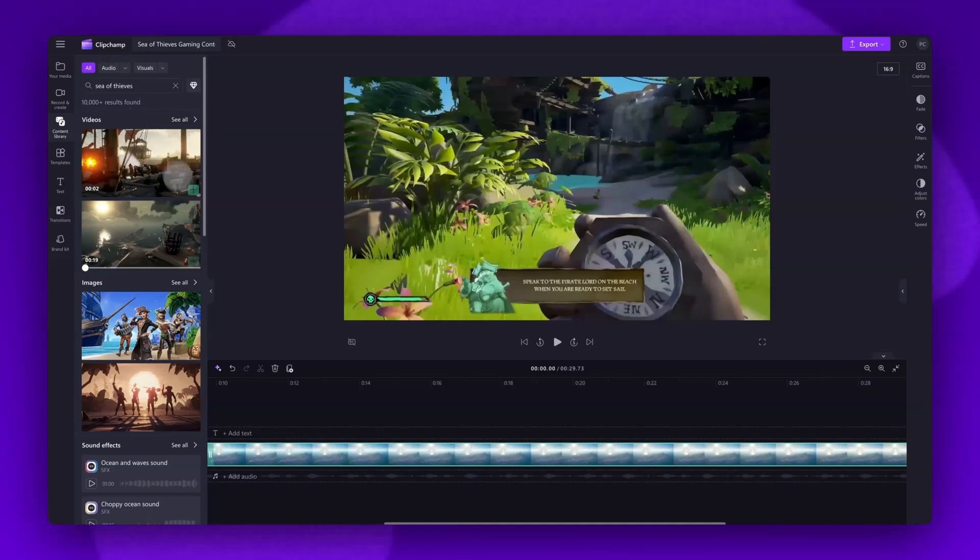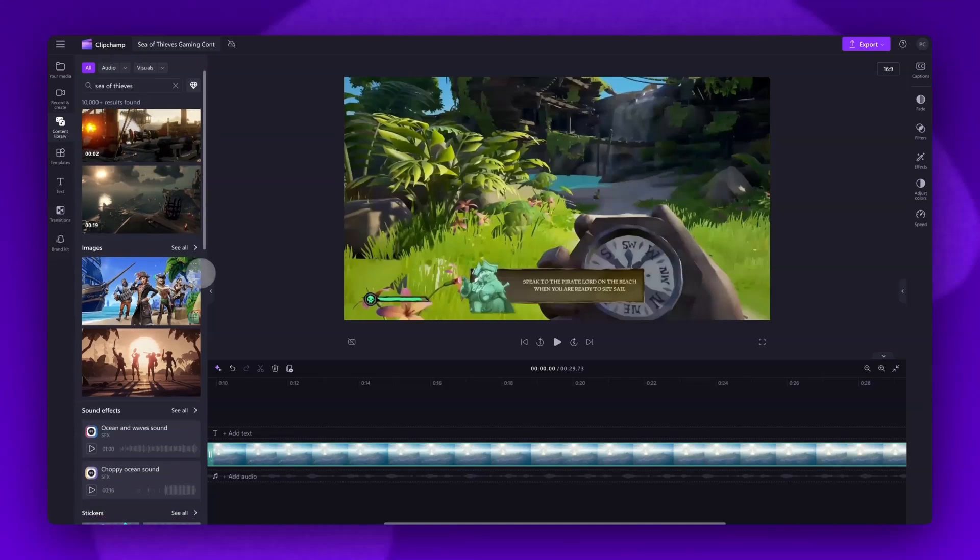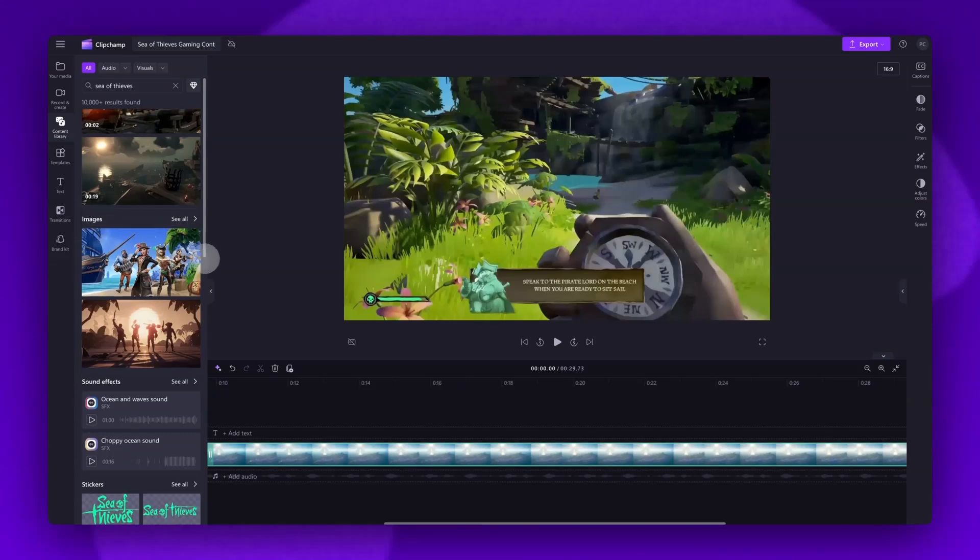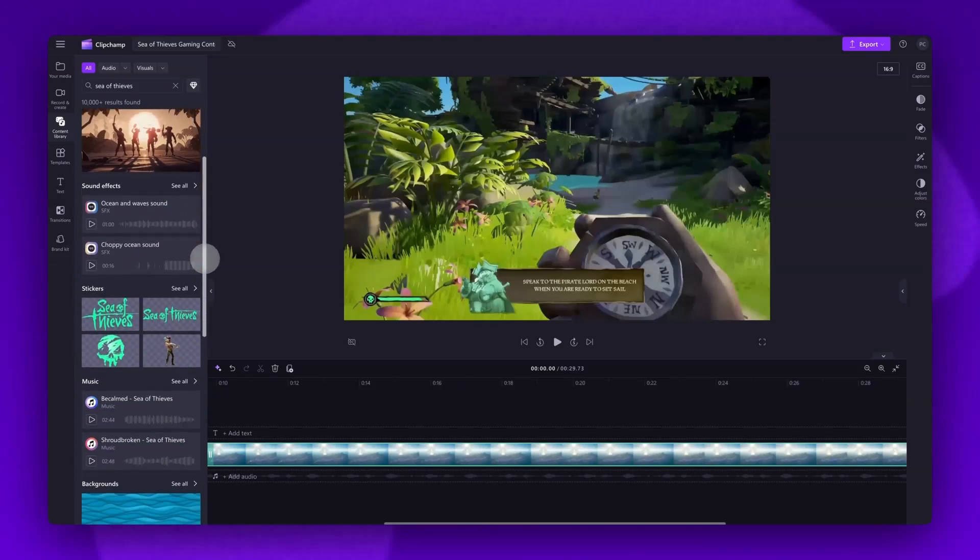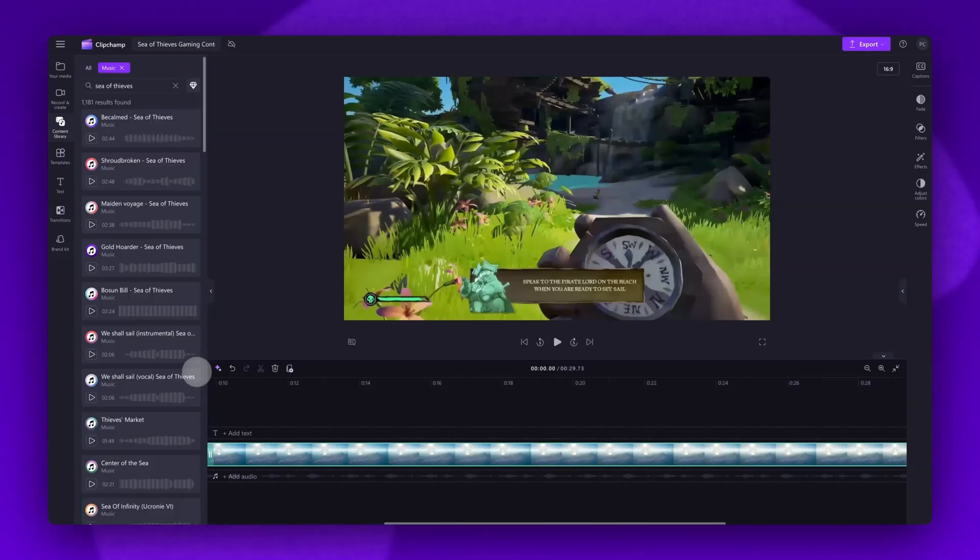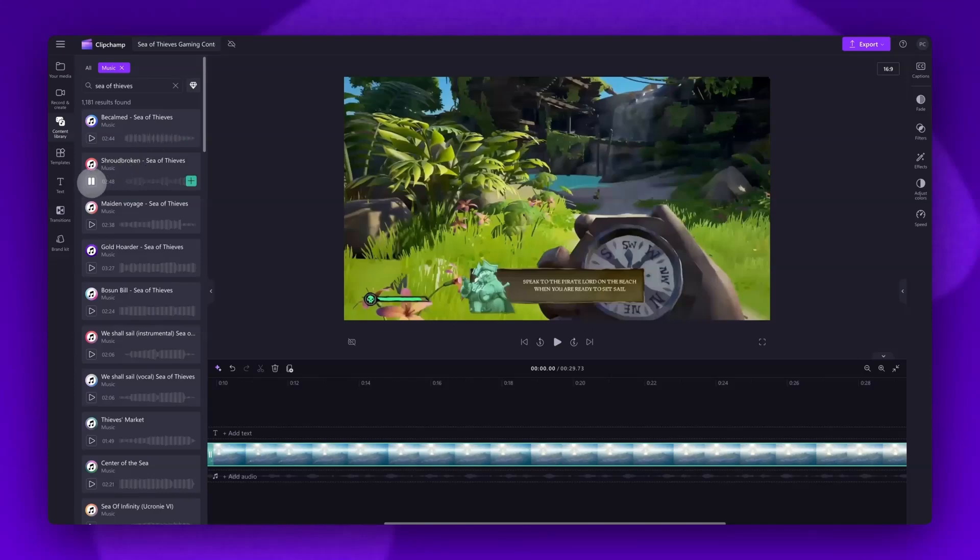To add a Sea of Thieves image into your video, you'll follow the same steps we've just completed. For sound effects and music, click into that collection and then hit the play button on the tracks for a bit of a preview of what they sound like. When you've found the track or sound effect you want to use, drag and drop it into your timeline.